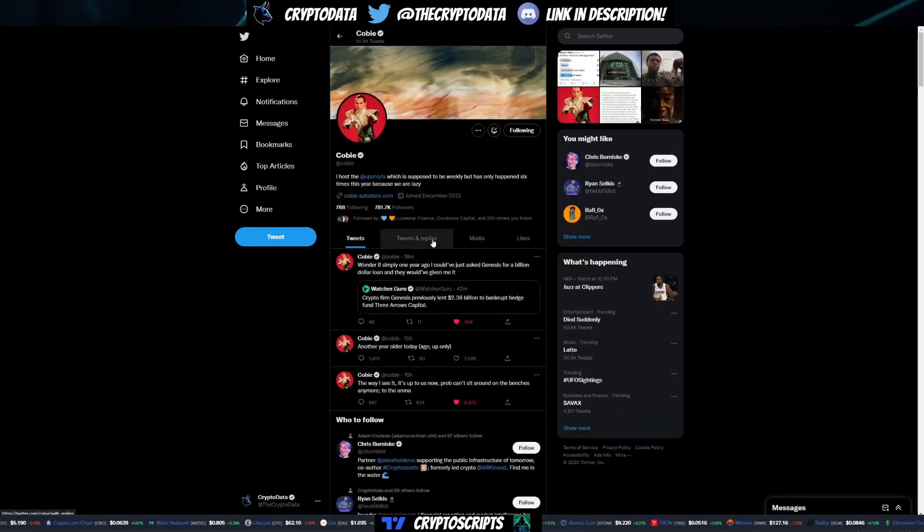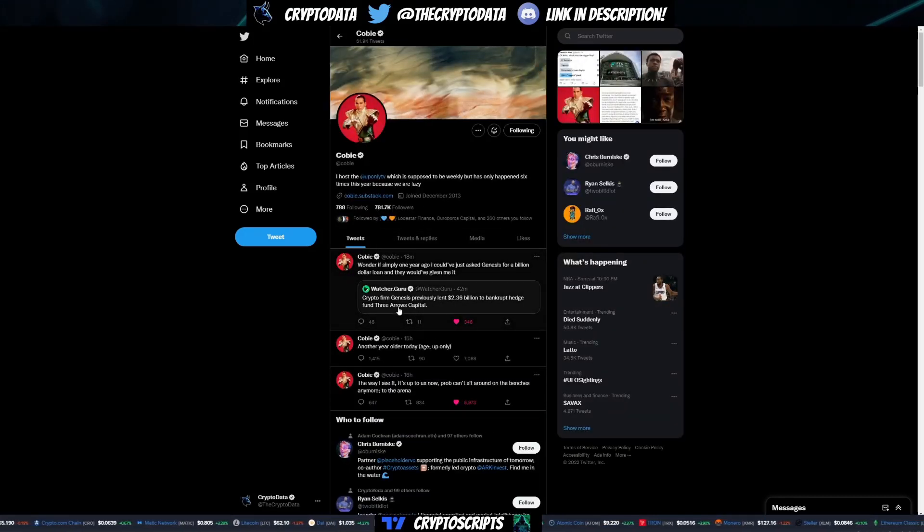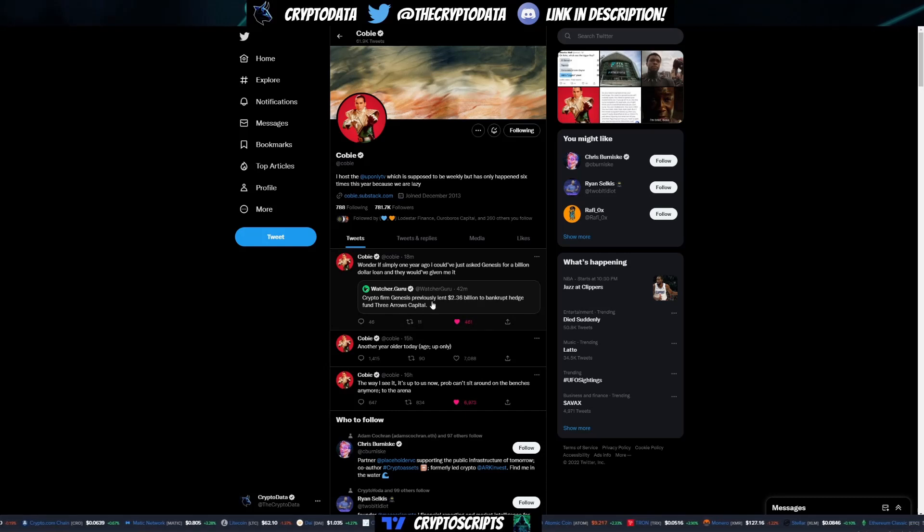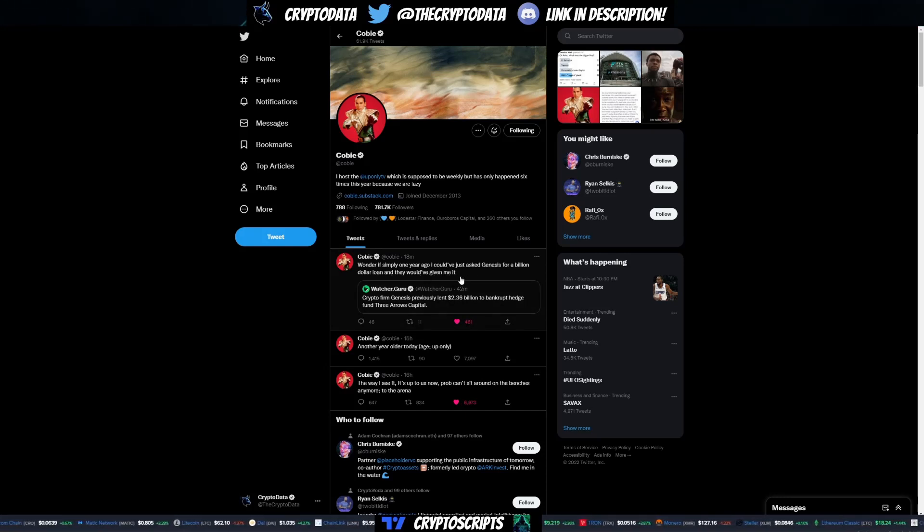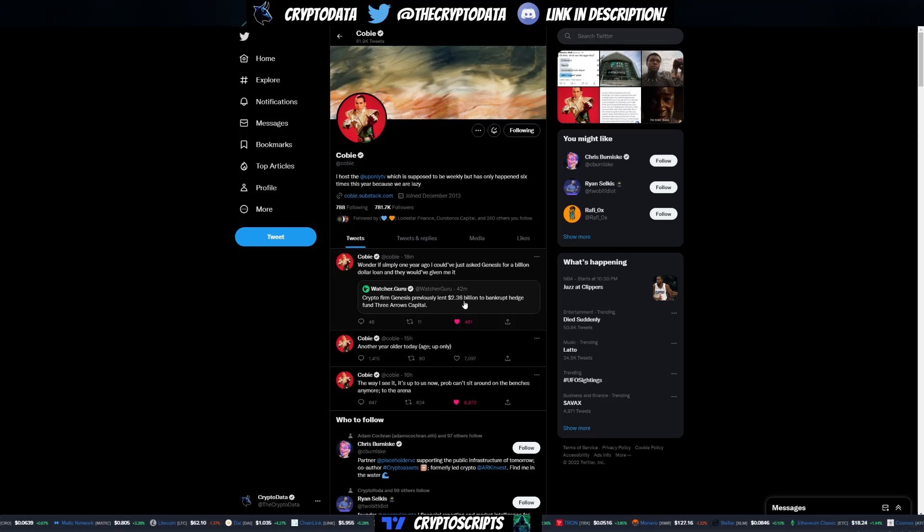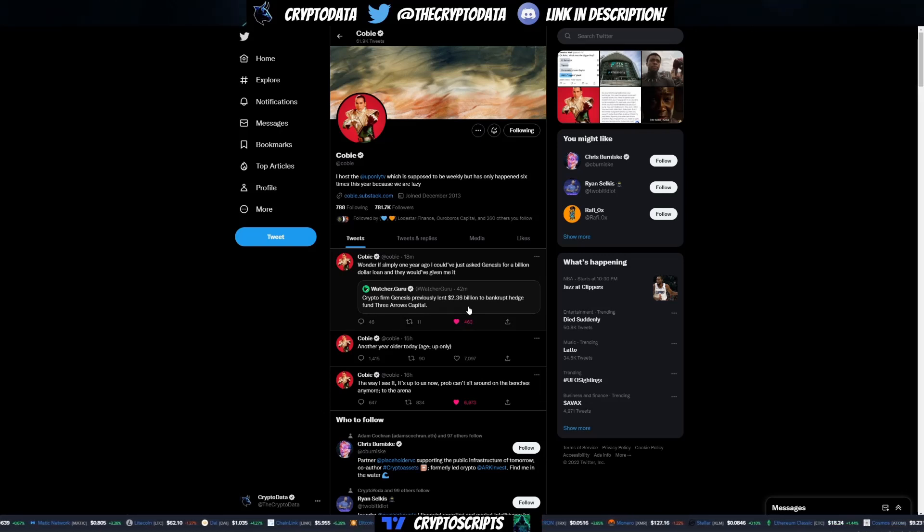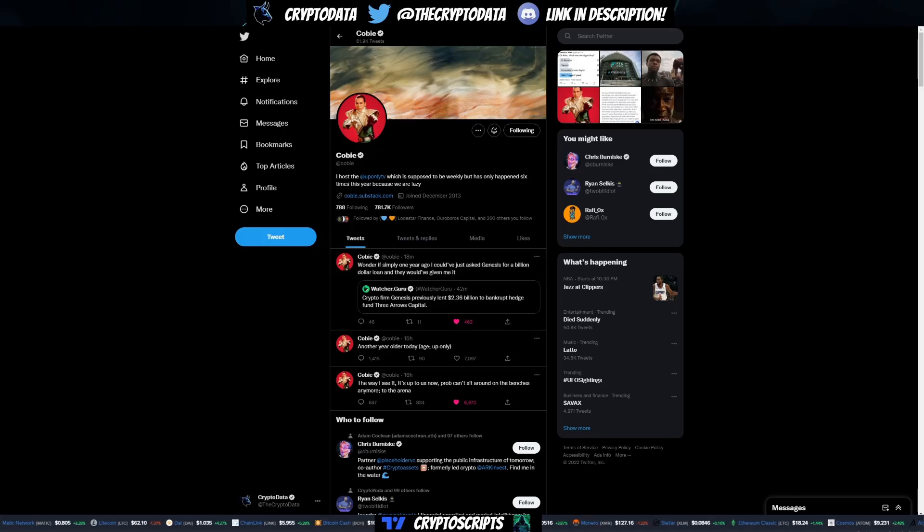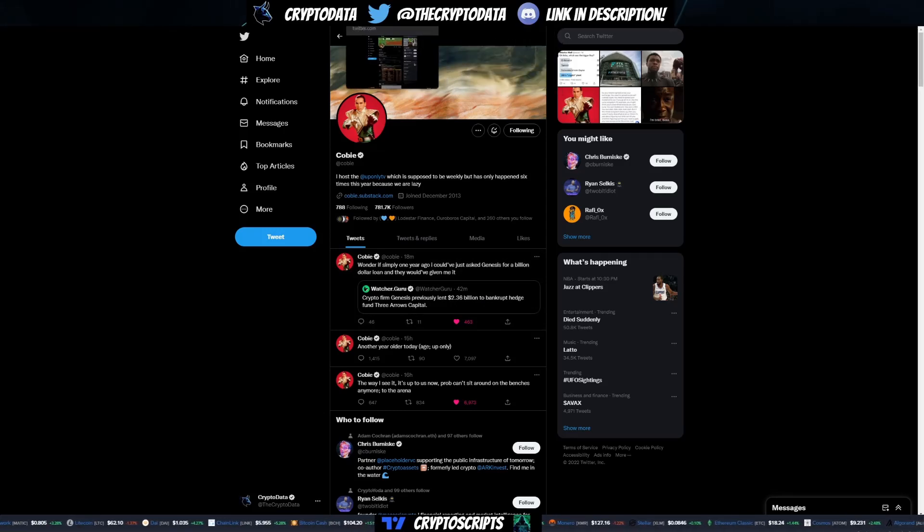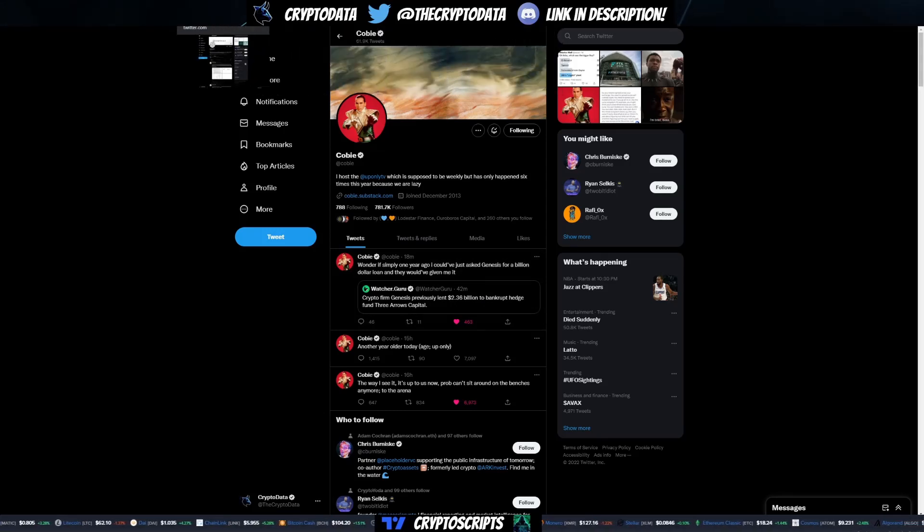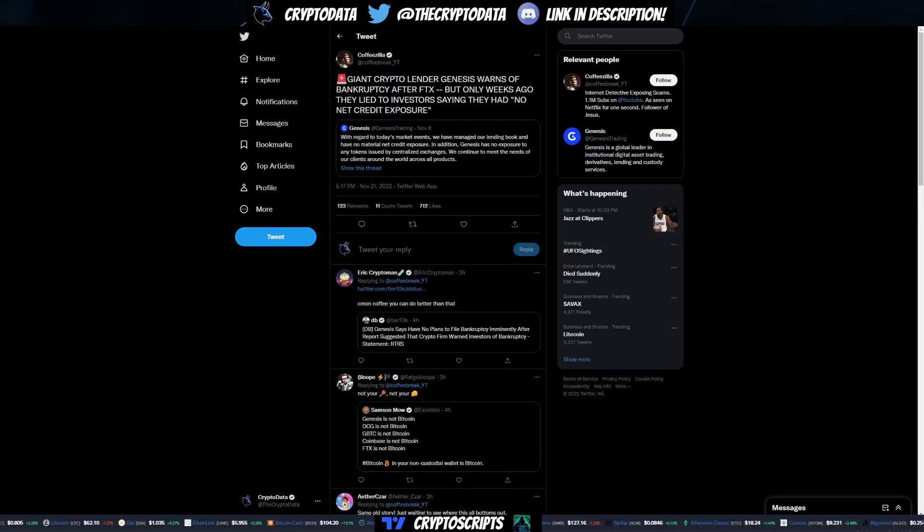If you go to Cobie's Twitter, they talked about it here. It says wonder if simply one year ago I could have just asked Genesis for a billion dollar loan and they would have given it to me. That tells you how many loans have they given out, and do they really just need a billion dollars before declaring bankruptcy.